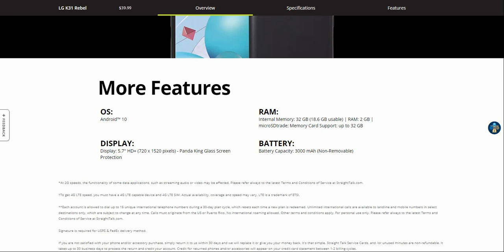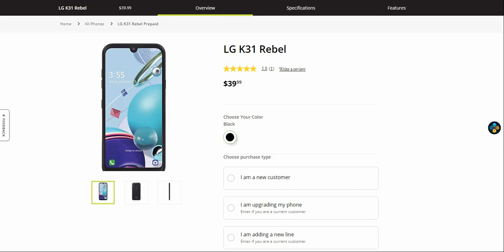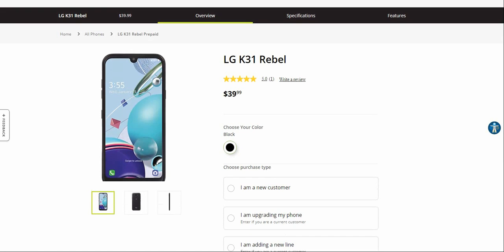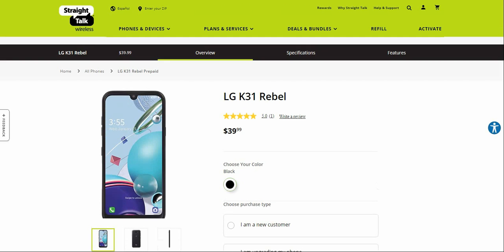Keep that in mind. The LG K31 Rebel for Straight Talk is $39.99. This is a budget phone, don't get it twisted. But it does have Android 10, that's the main thing about it - it has Android 10, which is nice.